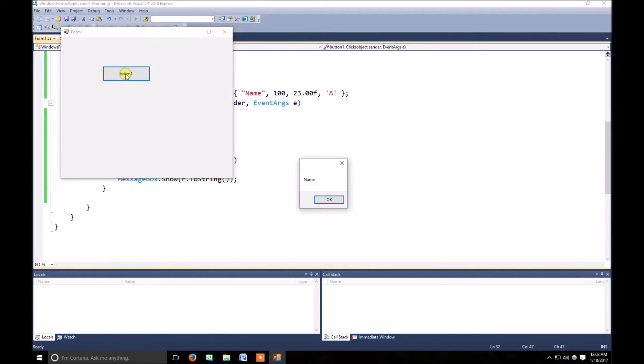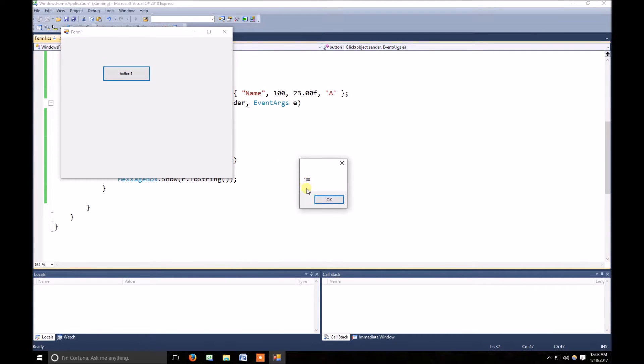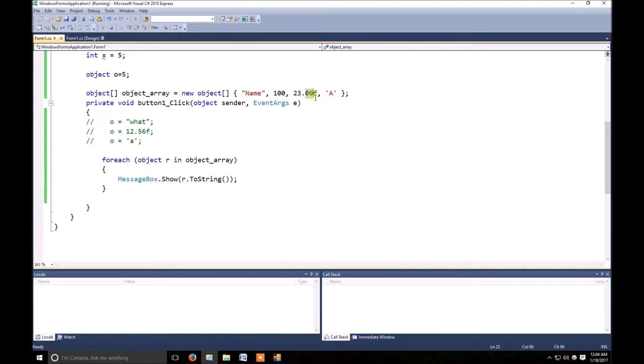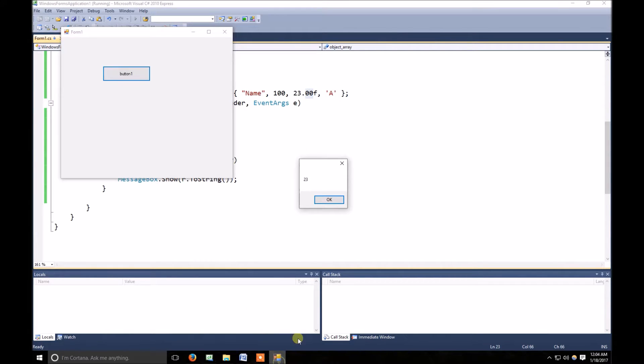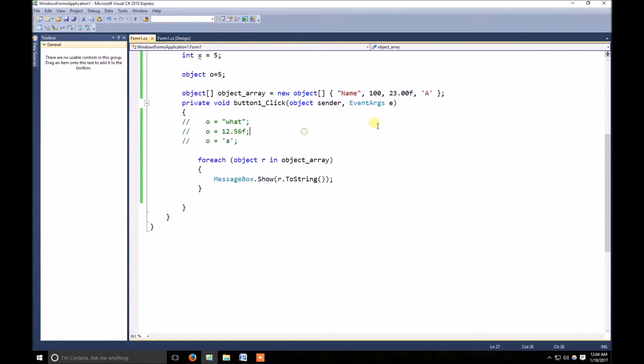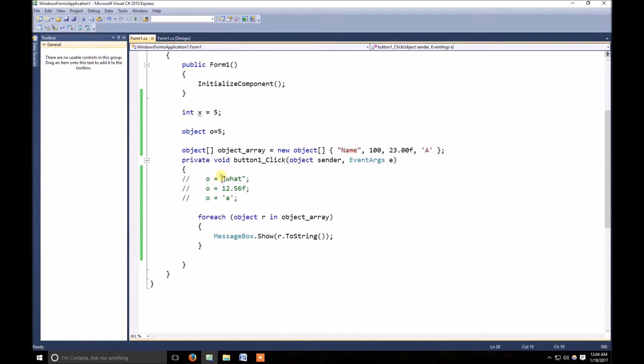When I click on button, here you can see the first element is name, the second one is integer 100, the third one is 23 which was float value. Because of .0 it just rounded and forgot about the .0, and here is A which is a character.